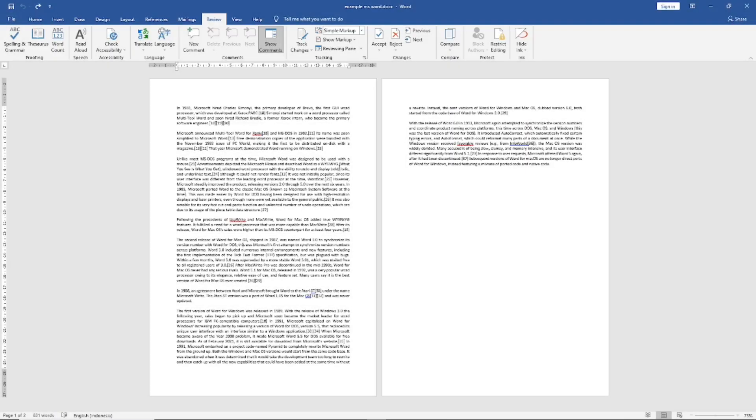Hello everyone, today we are going to learn basic Microsoft Word tutorial: how to not print comments.